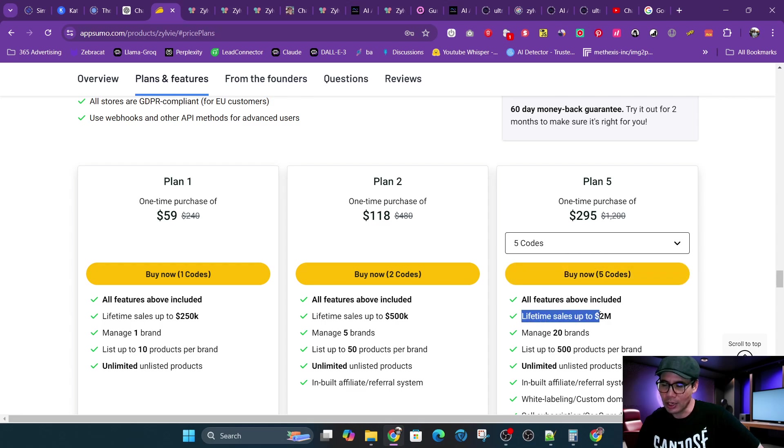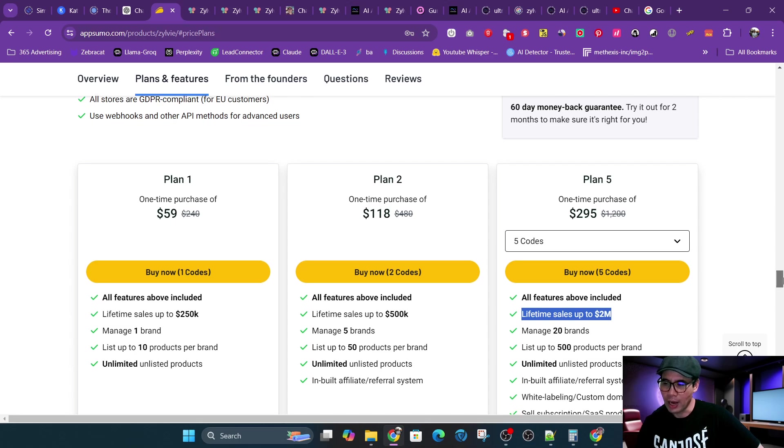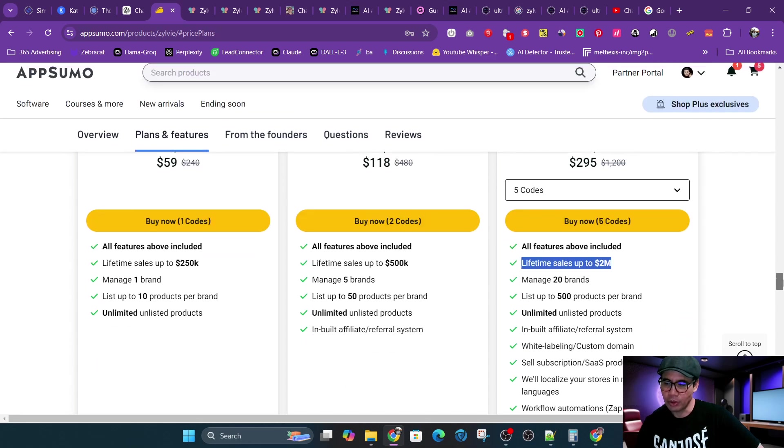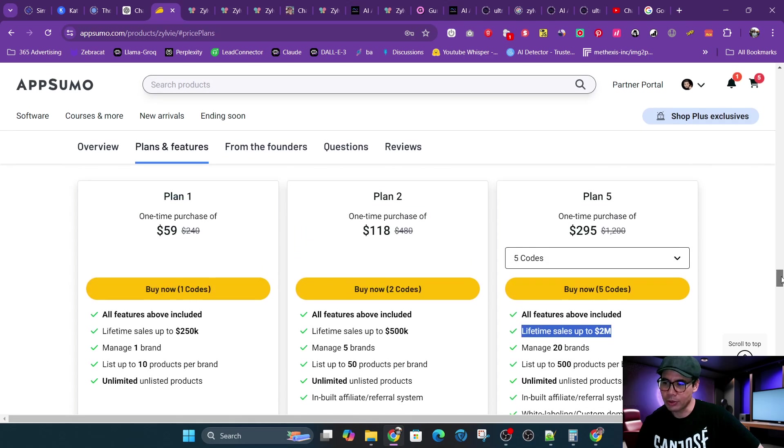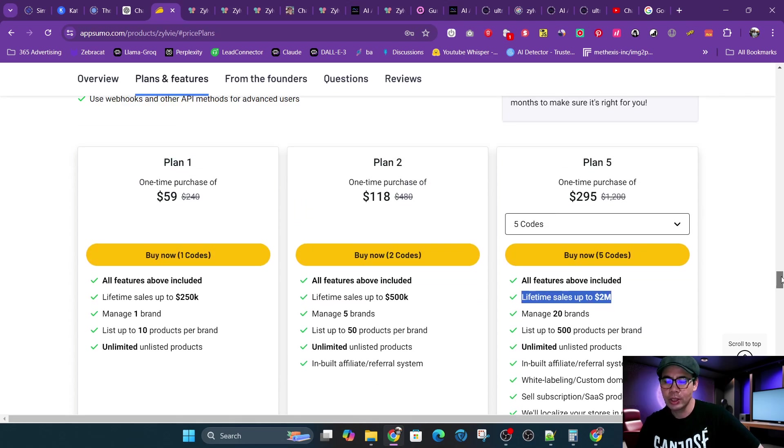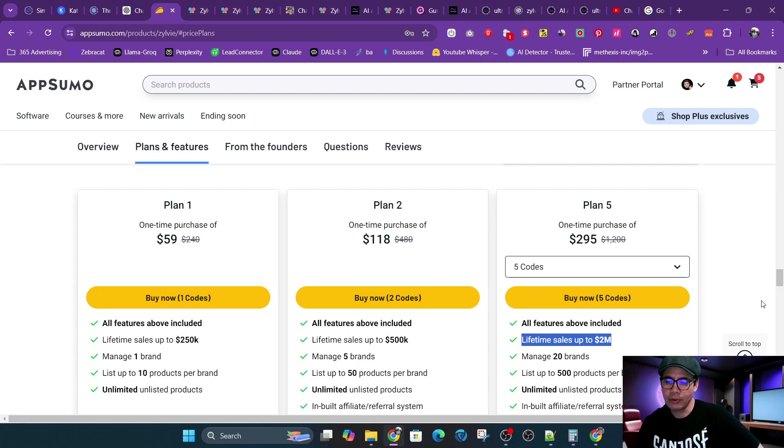And what this limit is, is that if you go beyond that limit, then you'll have a fee per transaction, which is at this time 5%, but that might increase. Who knows? So instead of dealing with that, I ended up getting the lifetime deal.